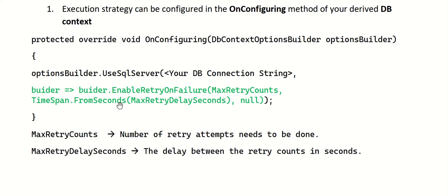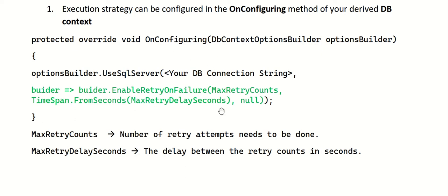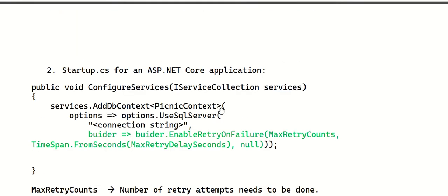The second parameter is TimeSpan.FromSeconds(...), specifying the delay in seconds between subsequent retry attempts. The third parameter accepts a list of error numbers to track during retries — you can pass null if you don't need that. This OnConfiguring approach is best suited for thick client applications like WPF applications or Windows Services/background services.